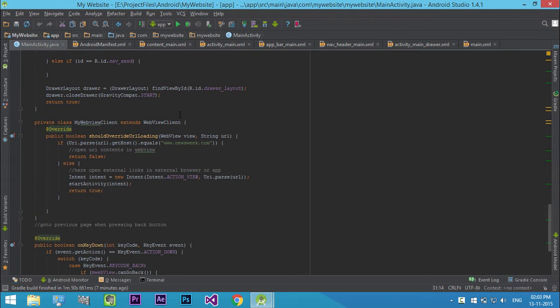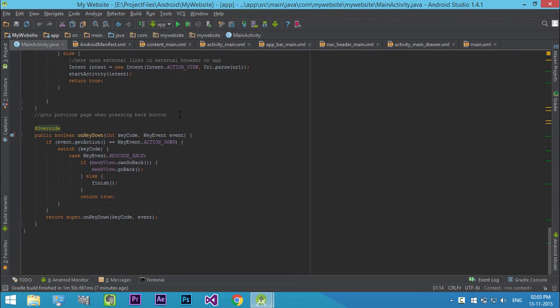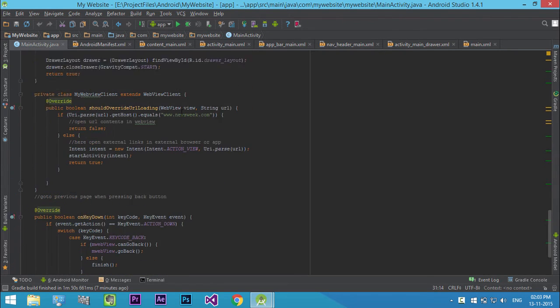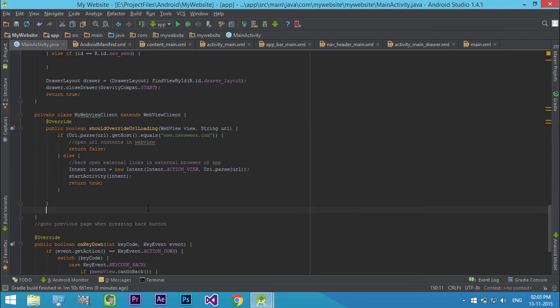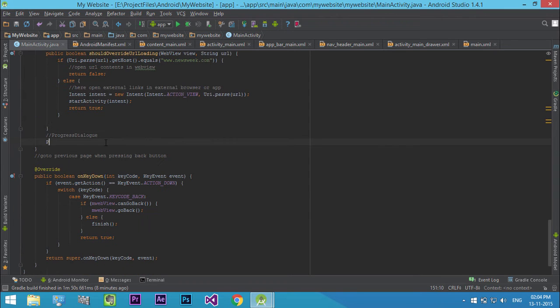Head over to MyWebViewClient. Inside MyWebViewClient, before the closing tag, create a new progress dialog object pd.